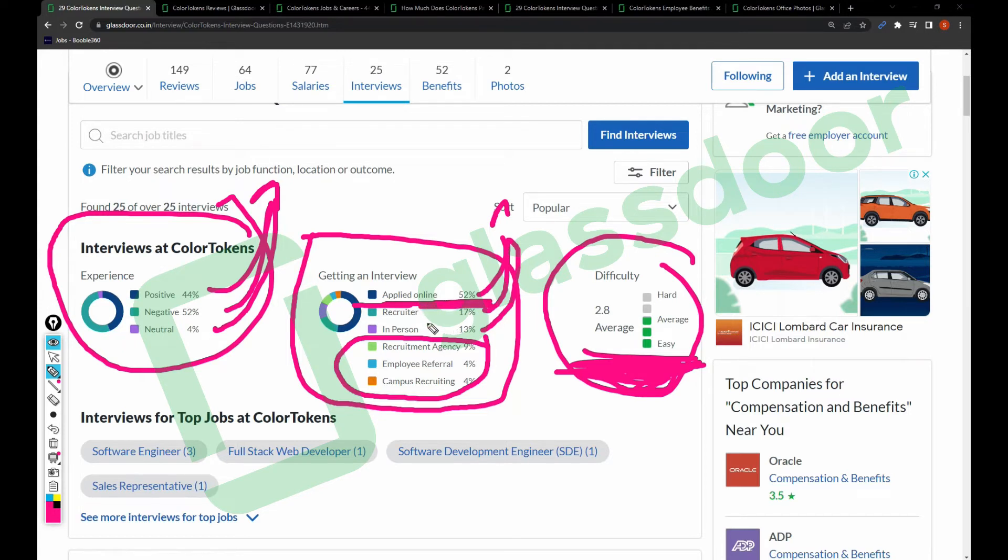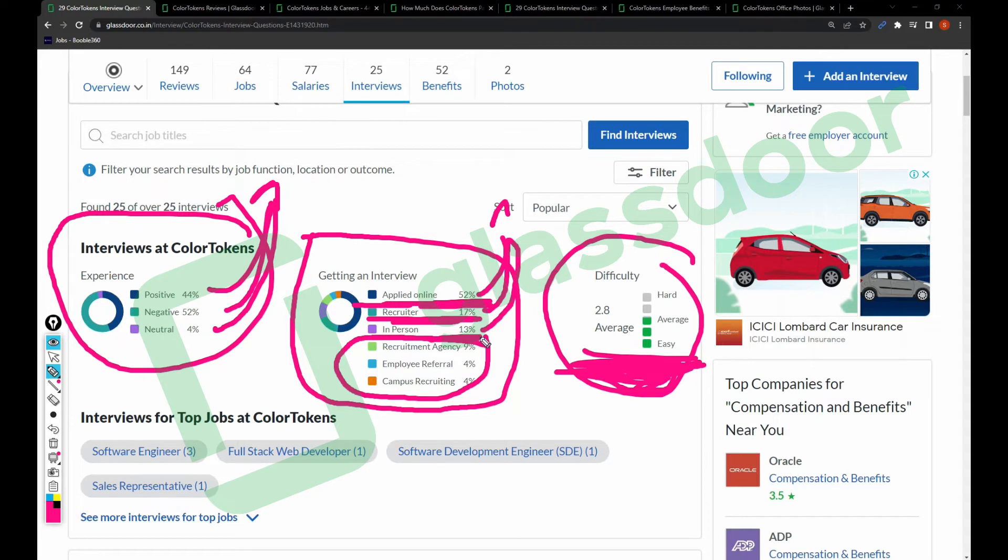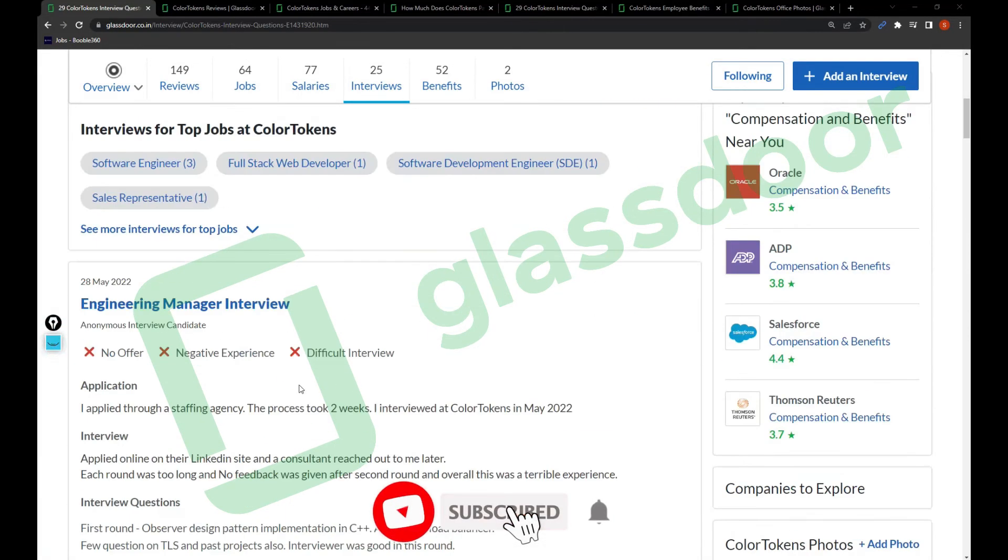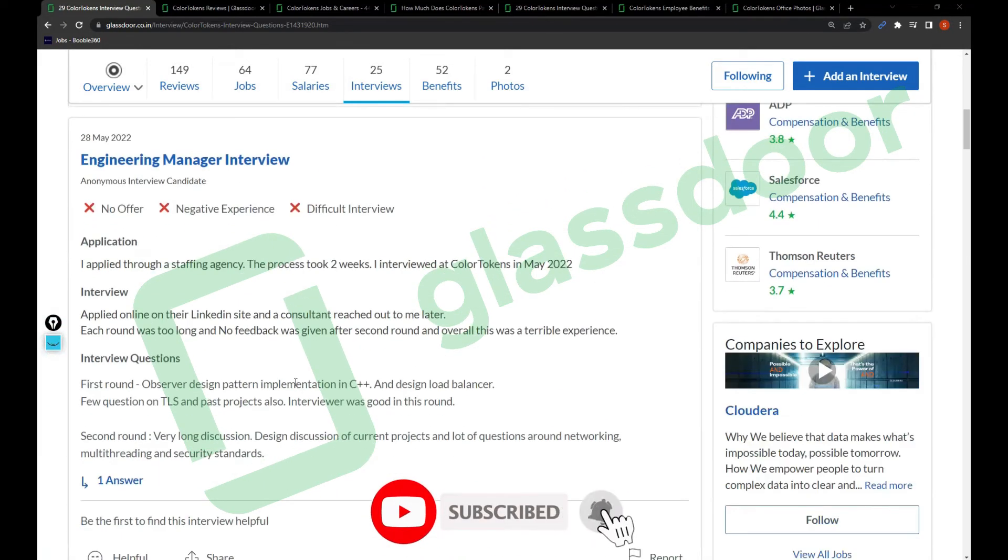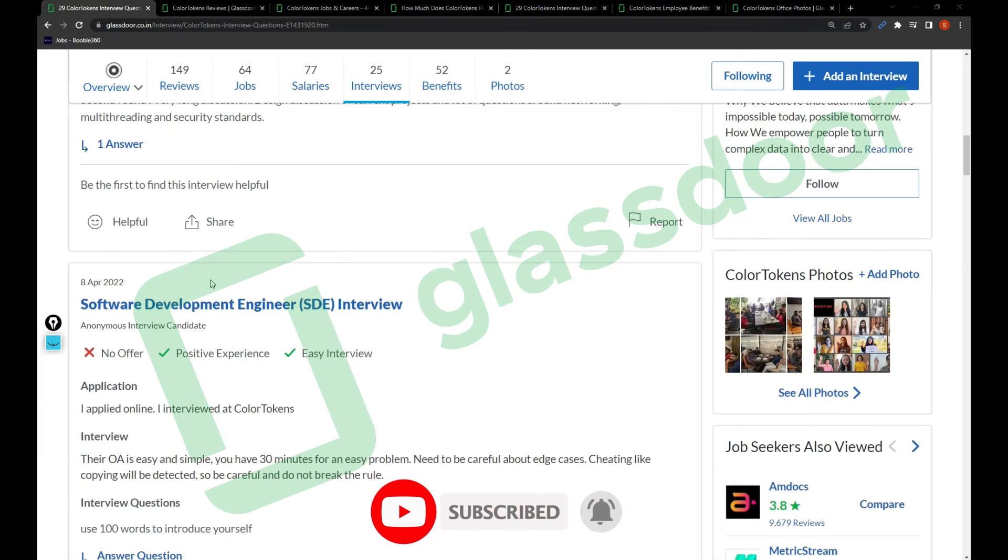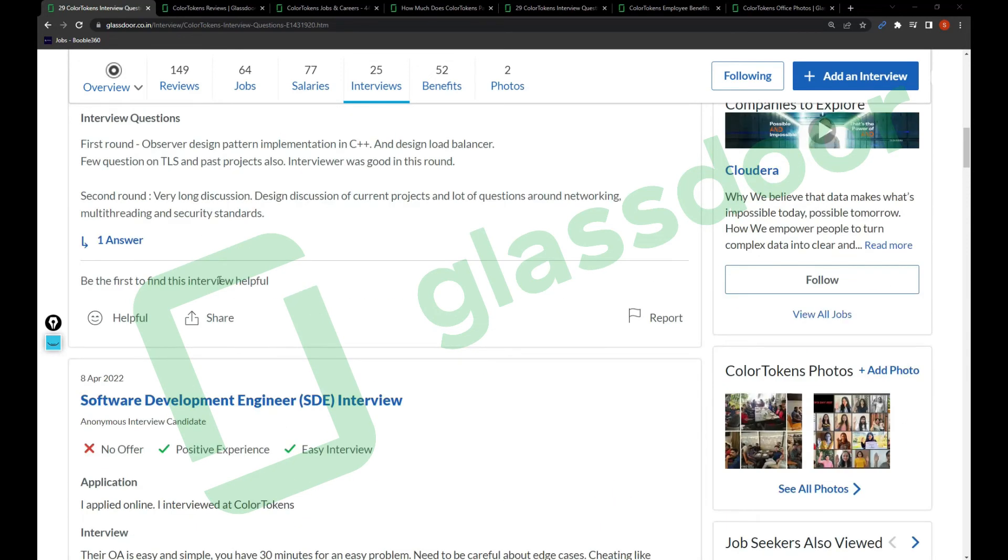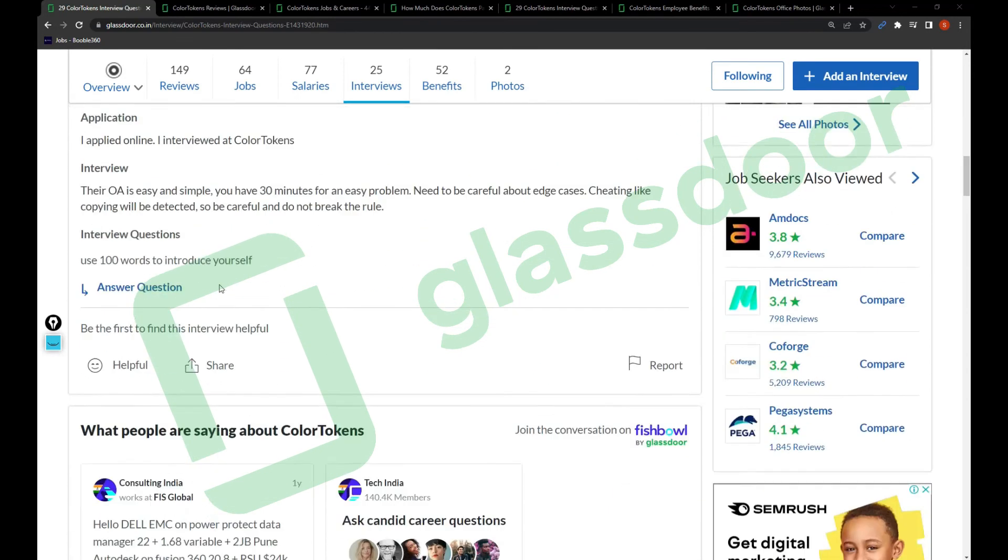Recruiter - search for a recruiter on LinkedIn and reach someone, one of the recruiters, and take help. In-person is 13%. I recommend you to take a look at these interview reviews.